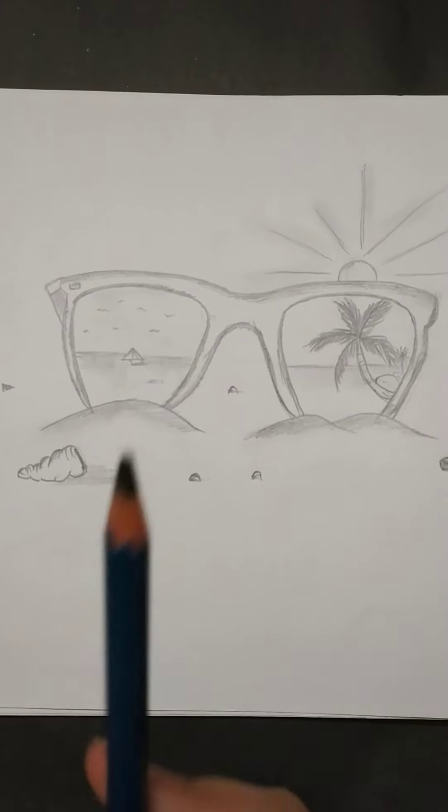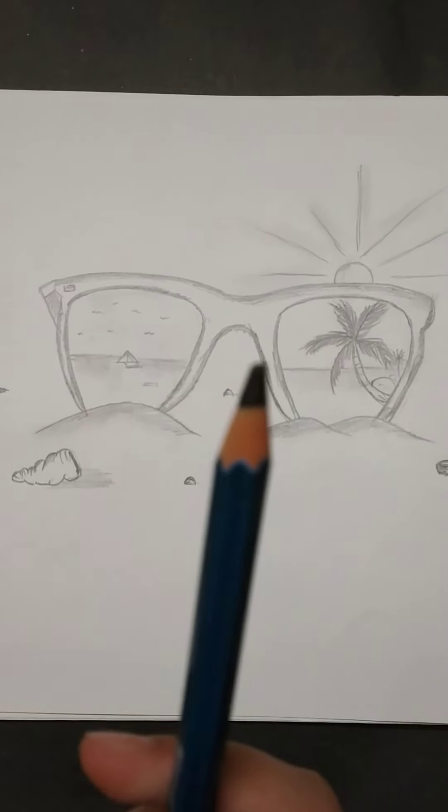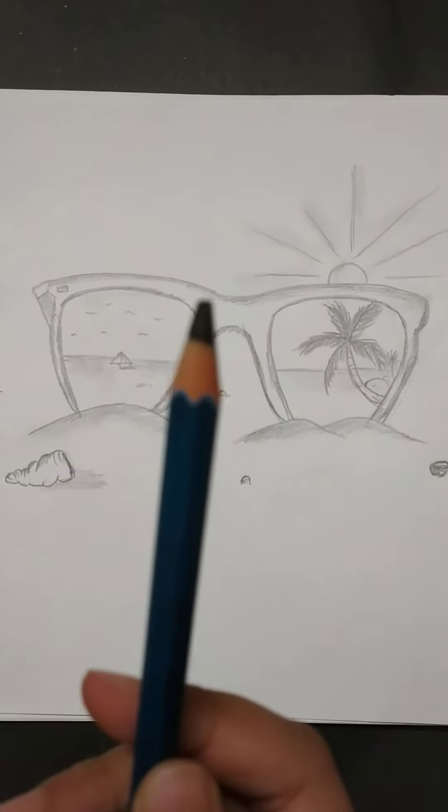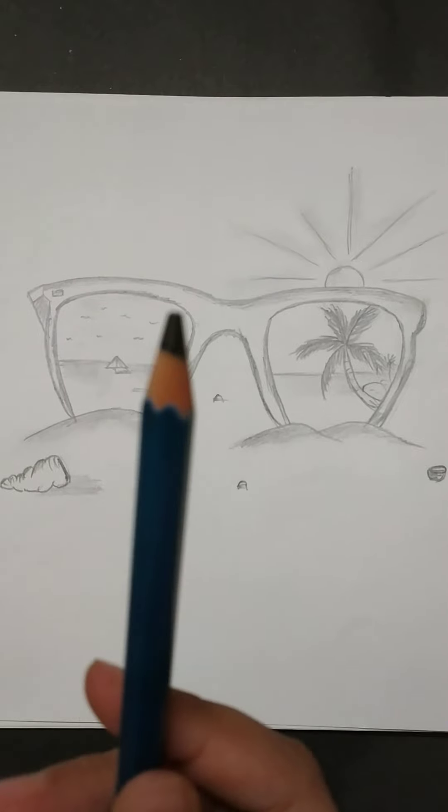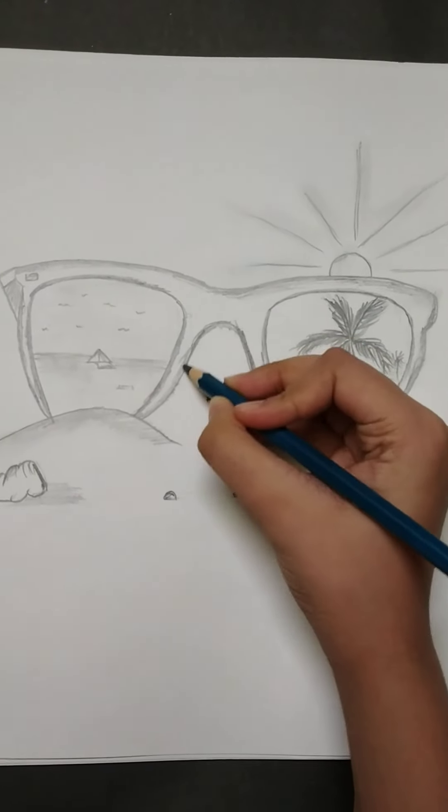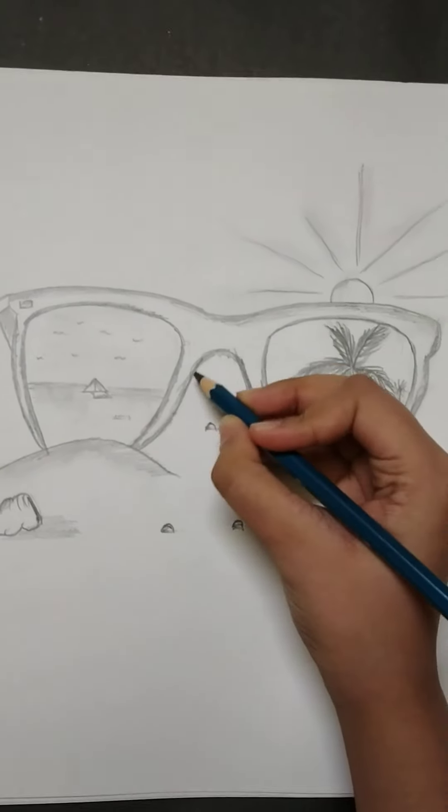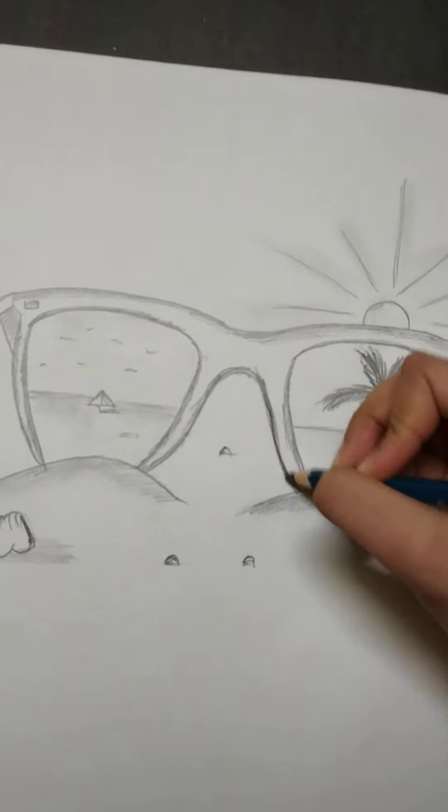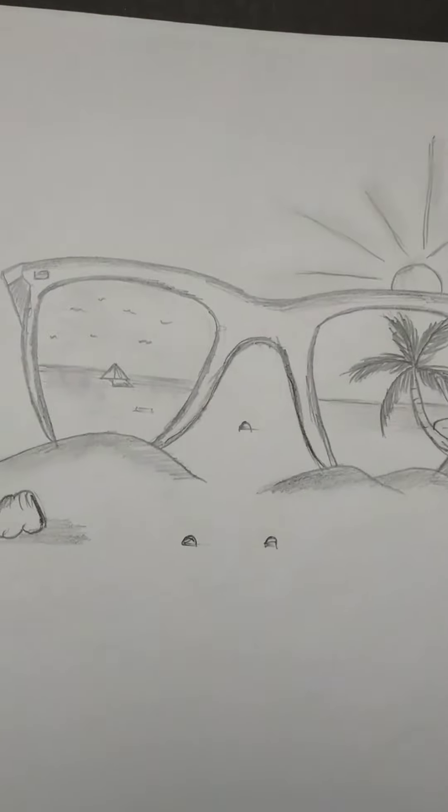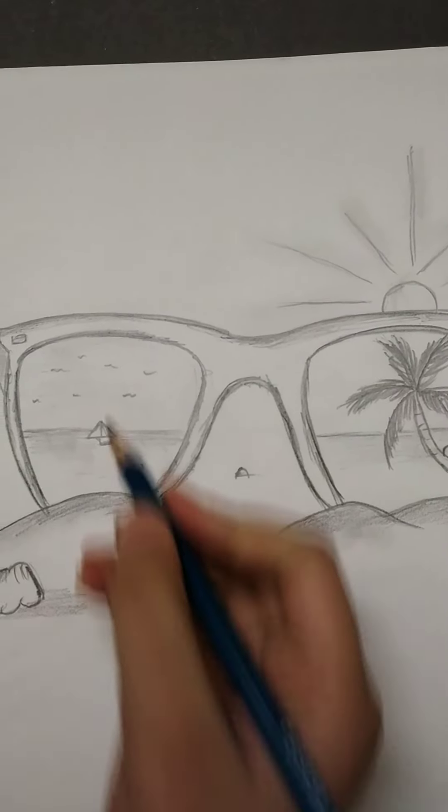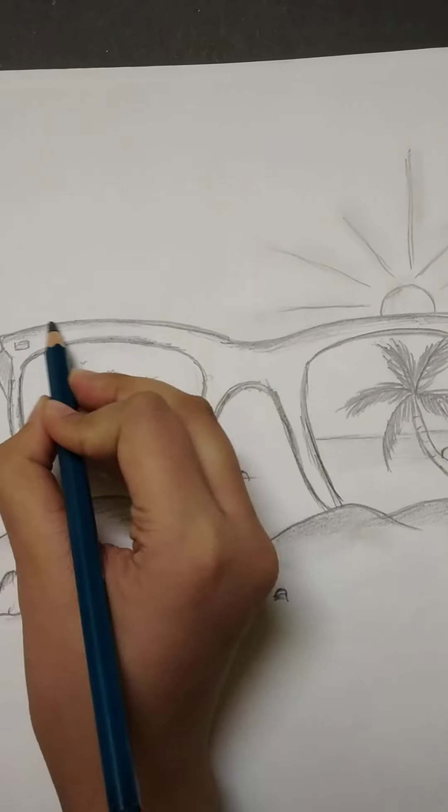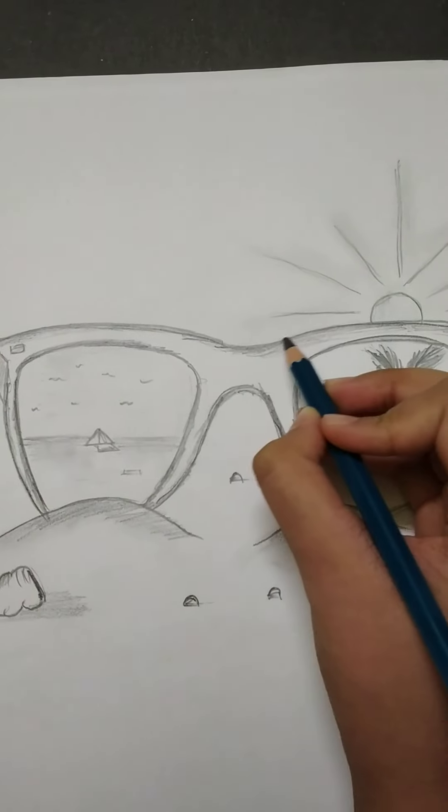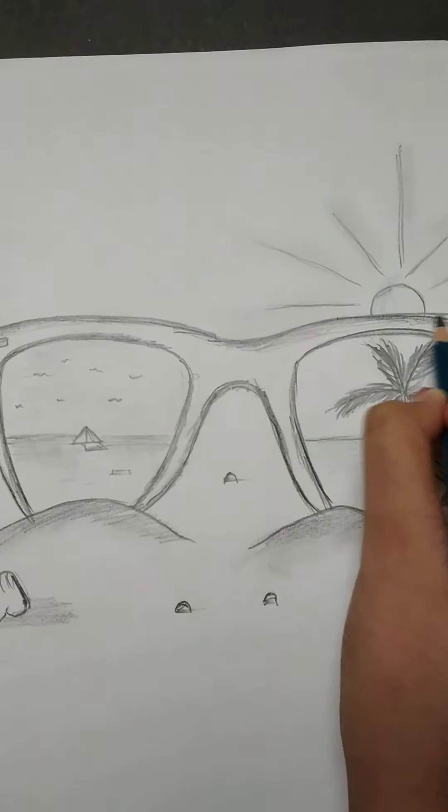Now I will give a finishing touch with 10B pencil. Finishing touch is going on with 10B pencil.